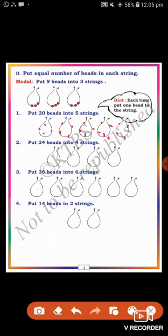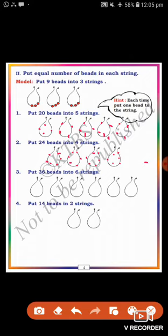Put 24 beads into 4 strings. Each string having 6 beads, because there are 4 equal groups. Each string having 6: 1, 2, 3, 4, 5, 6; 1, 2, 3, 4, 5, 6; 1, 2, 3, 4, 5, 6. There are 6 beads in each string, therefore 24 beads divided into 4 strings, each string having 6 beads.